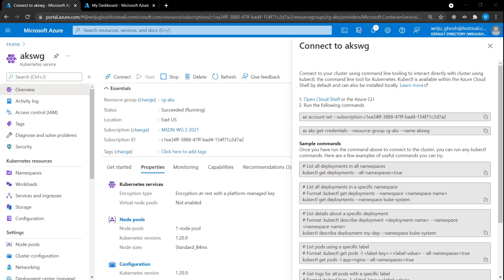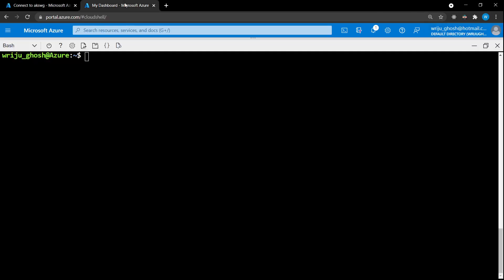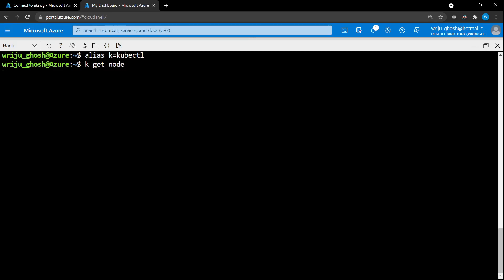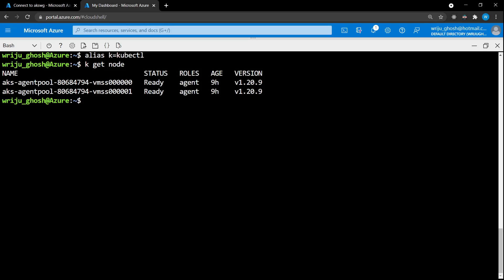Let's see how we can set this up in Kubernetes. We'll take nginx as our default website. I'll use an alias to avoid typing too much. Running 'get nodes' confirms we have two nodes running — things are fine.